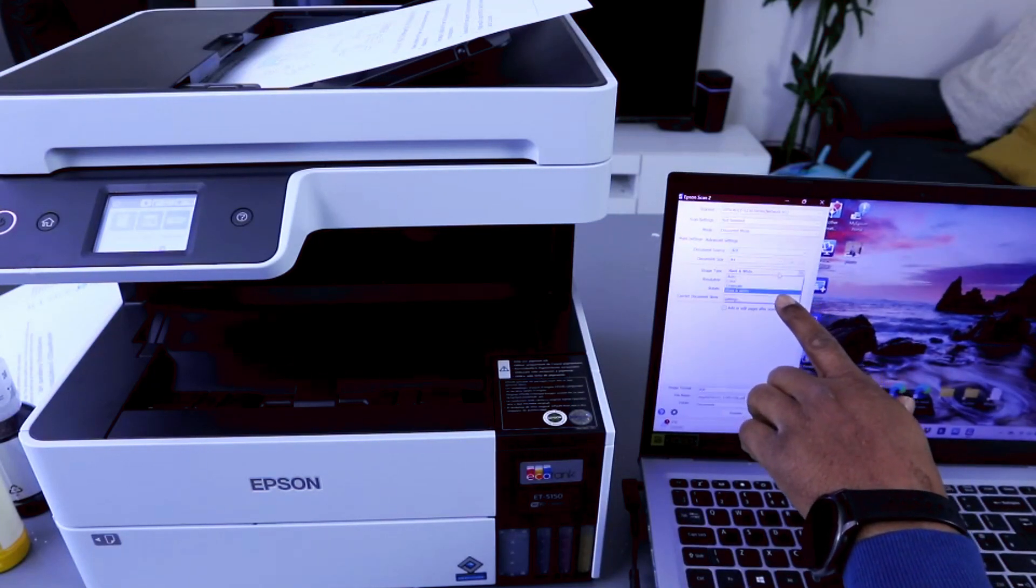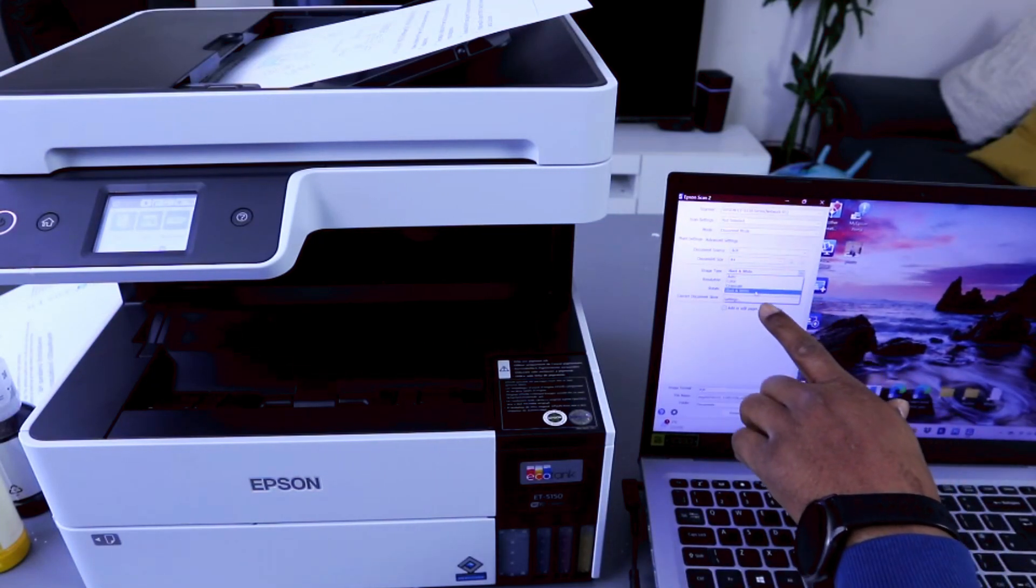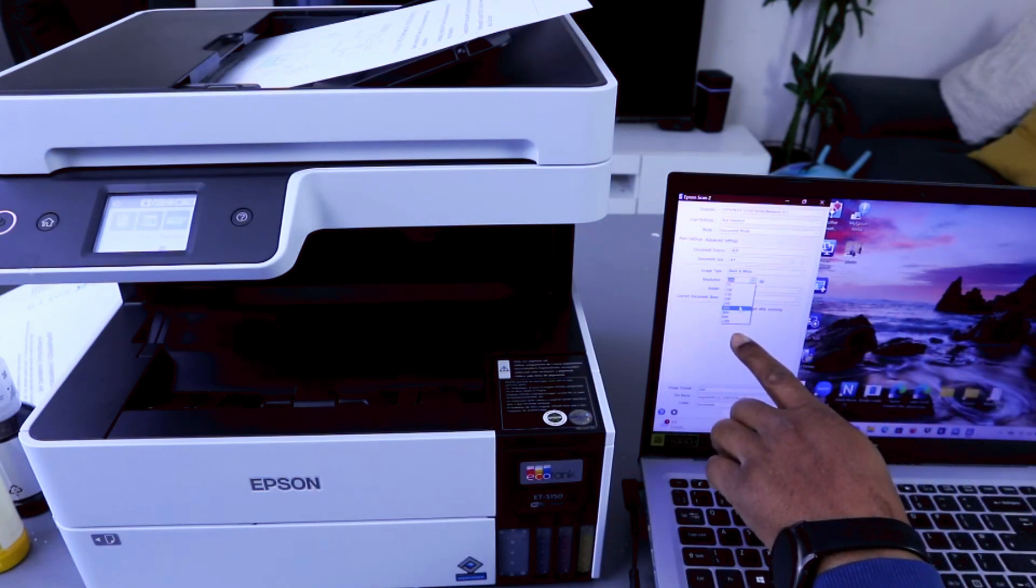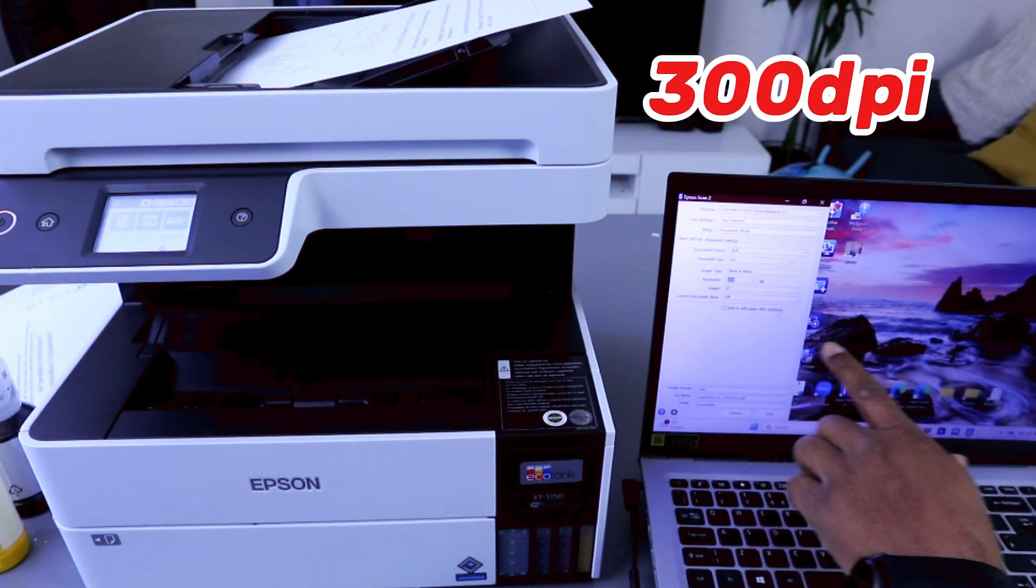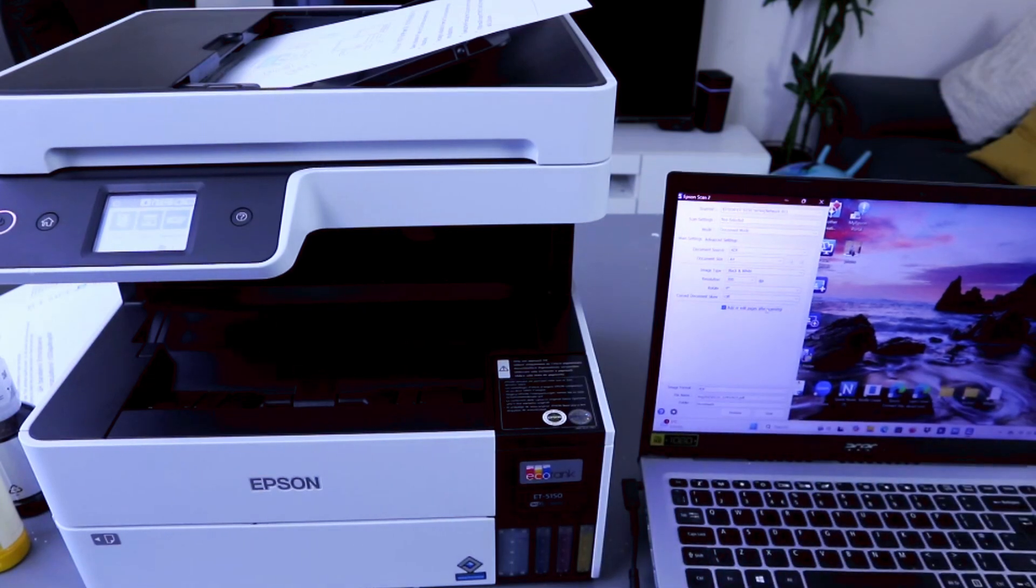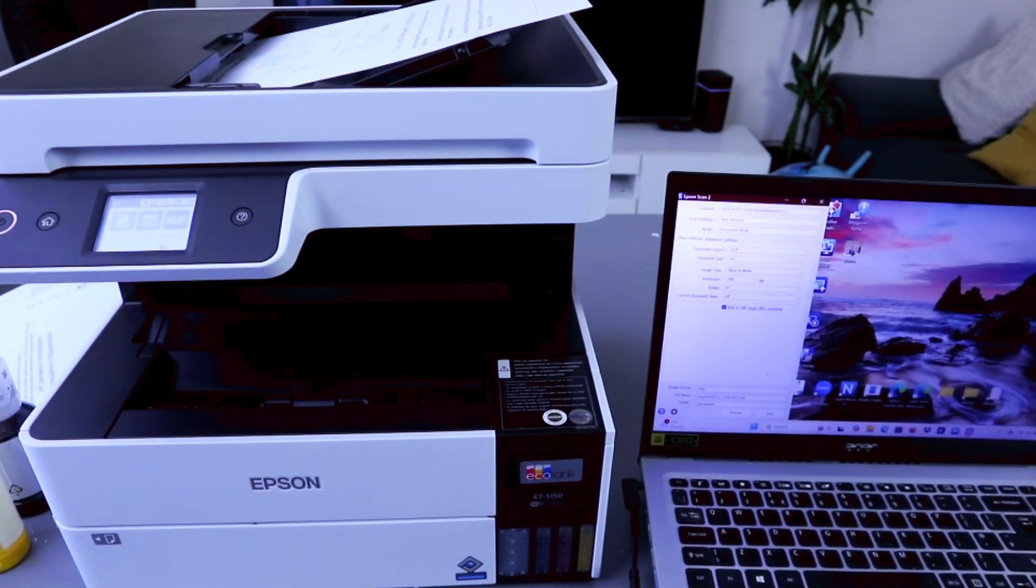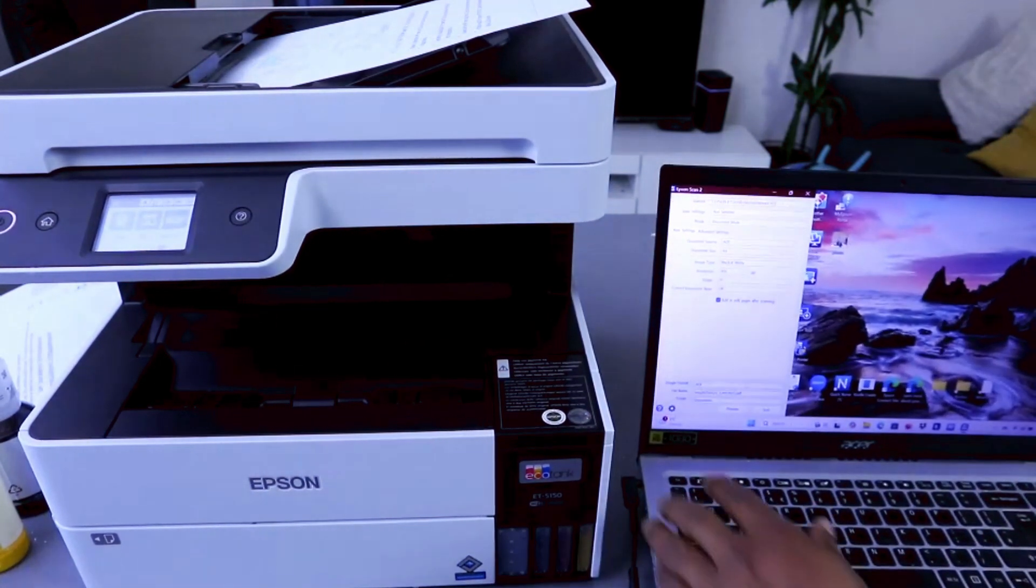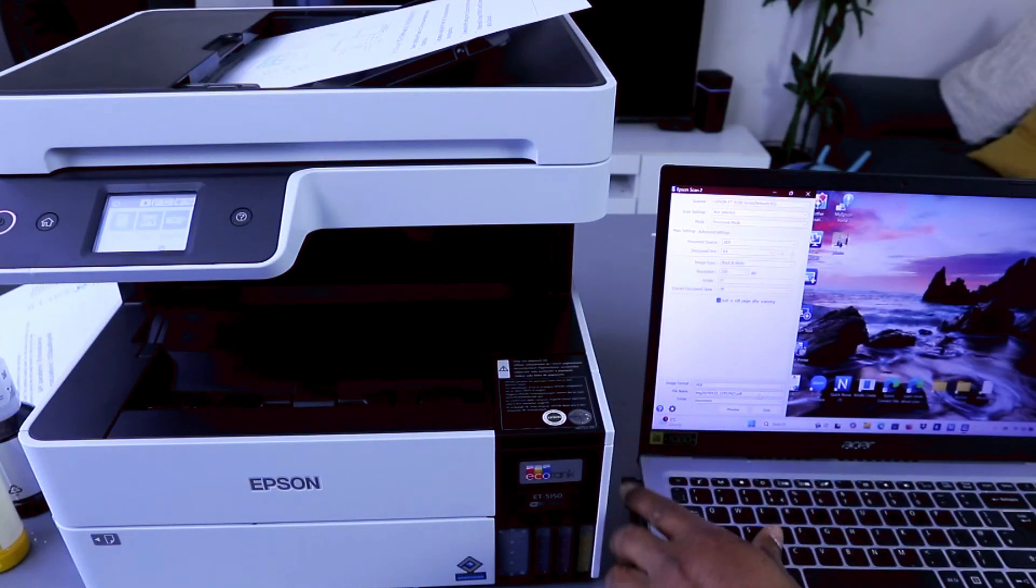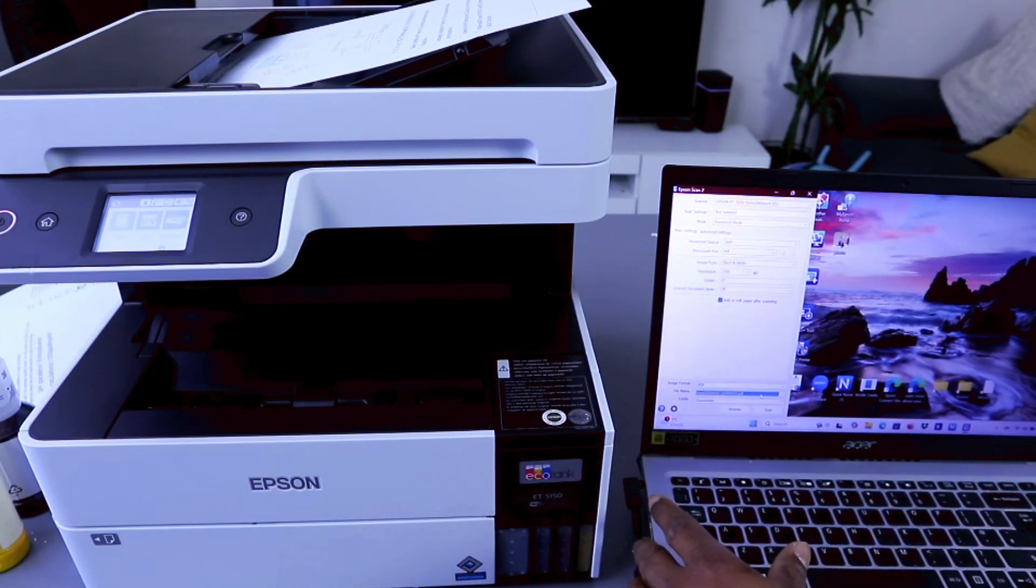We want to scan this document black and white. Resolution scroll down to 300 dpi and also select add. Then this document, first of all you make sure the format is PDF and document name you can give the document name.